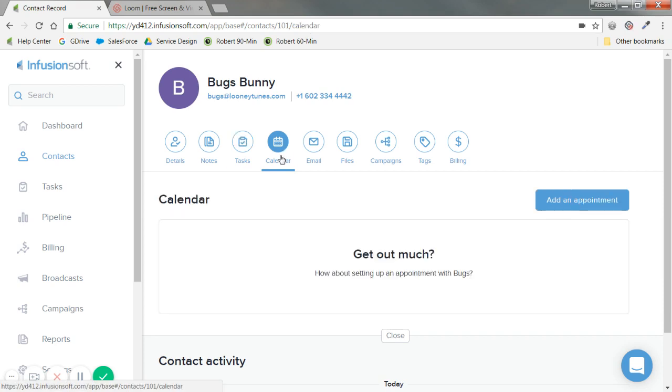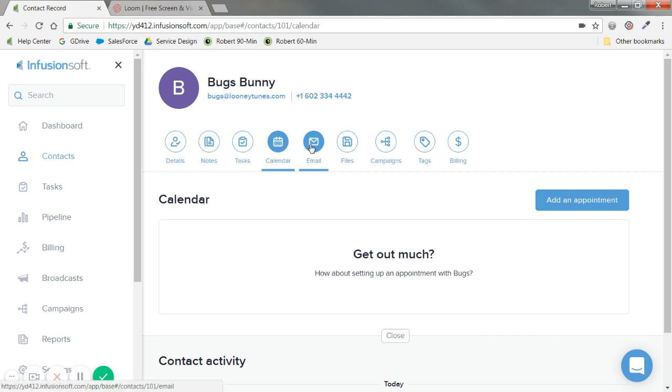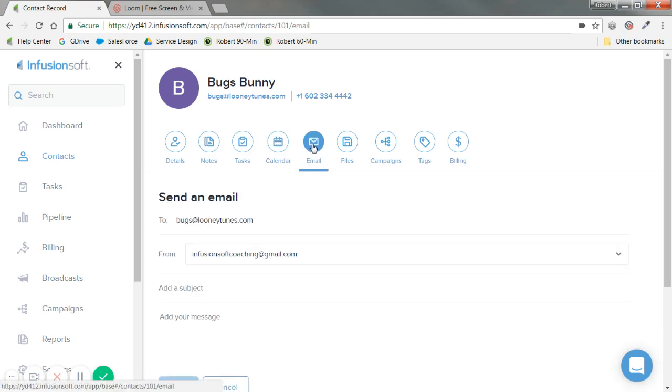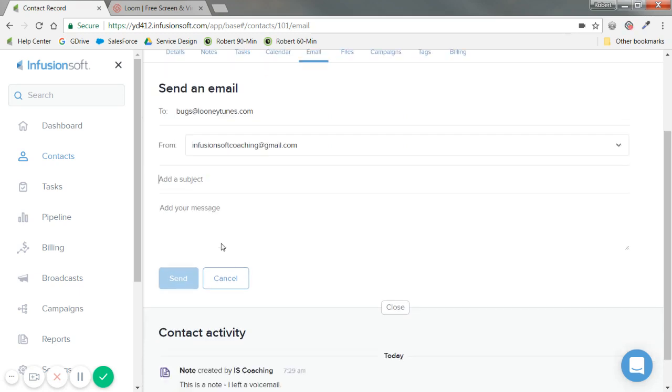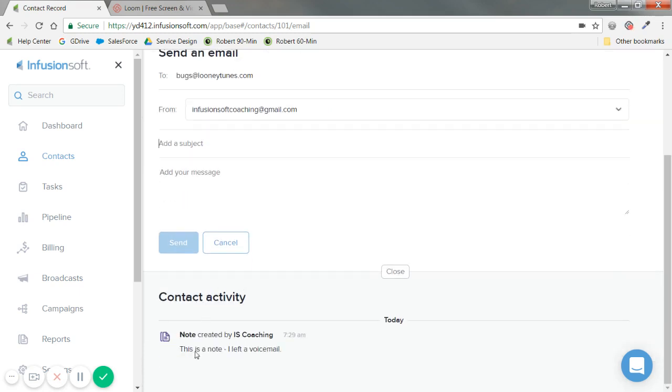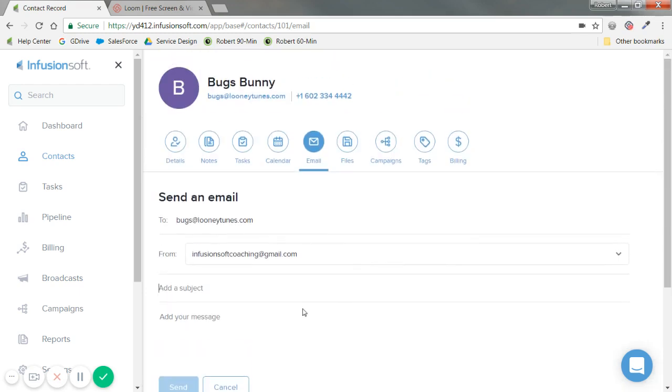Calendar is for appointments, so I can add an appointment if I'm going to meet with them in person. For email, you can compose a plain text email checking in with them right here, or see their email history in contact activity.